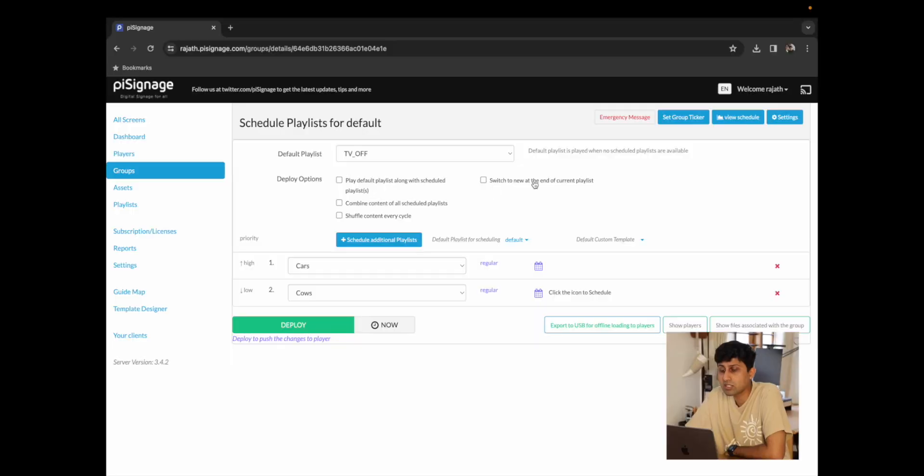We are now ready to go through our final option which is switch to new at the end of a current playlist. This essentially means that if you had one playlist running and it's not cycled through all of its content yet but according to the schedule the next playlist is due to play, this option makes sure that the first playlist completes and cycles through all of its content before the switch happens regardless of what is scheduled.